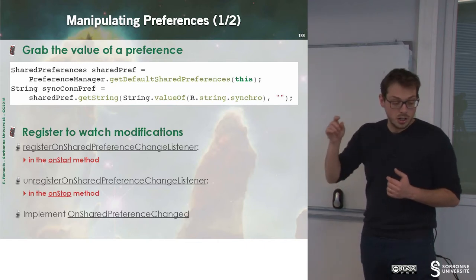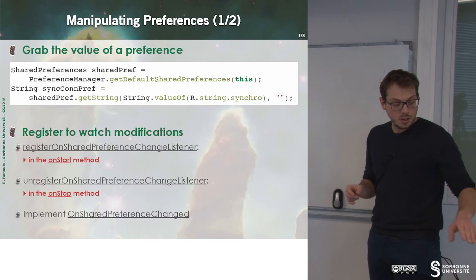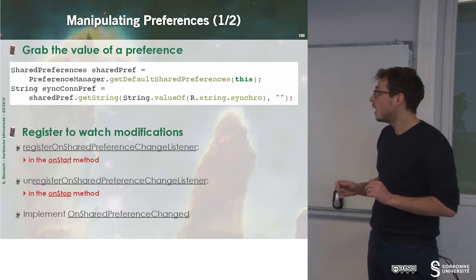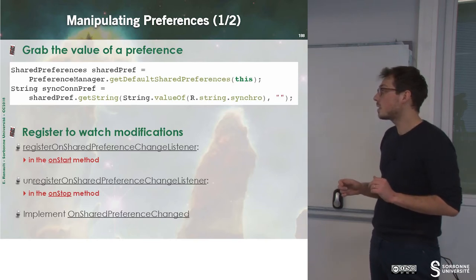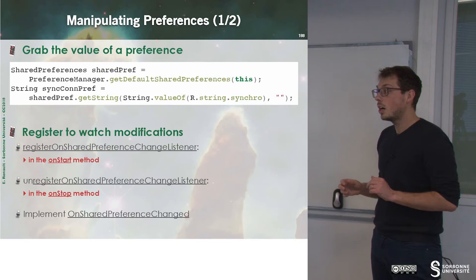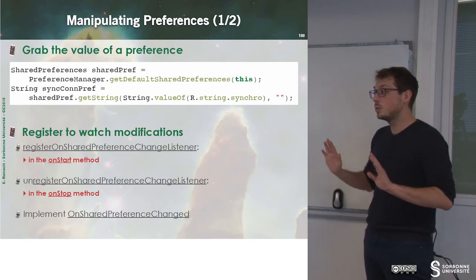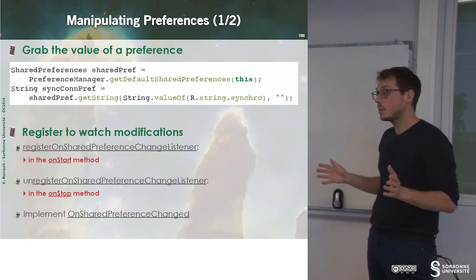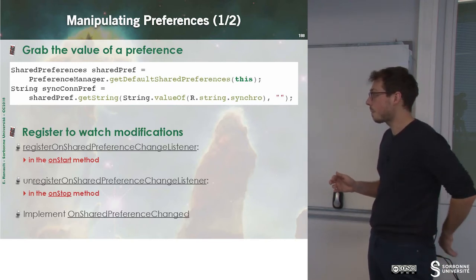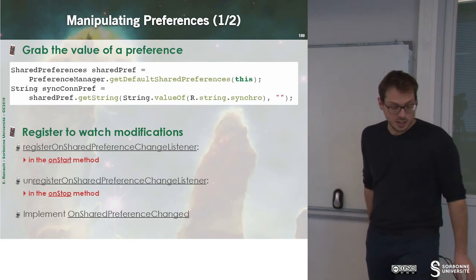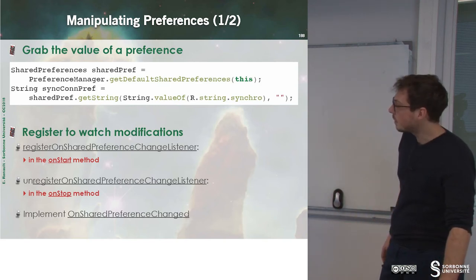So you have to register through the method registerOnSharedPreferenceChangeListener, or unregister if you don't want to be notified when something changes. And then you can do an action according to what has been done.